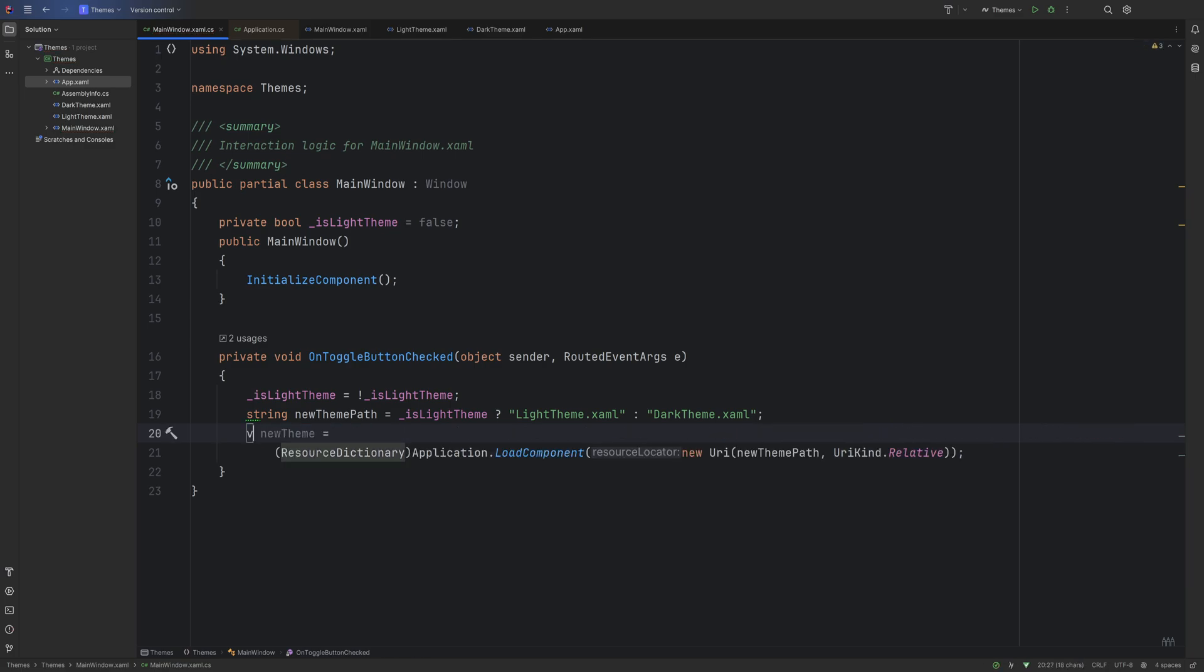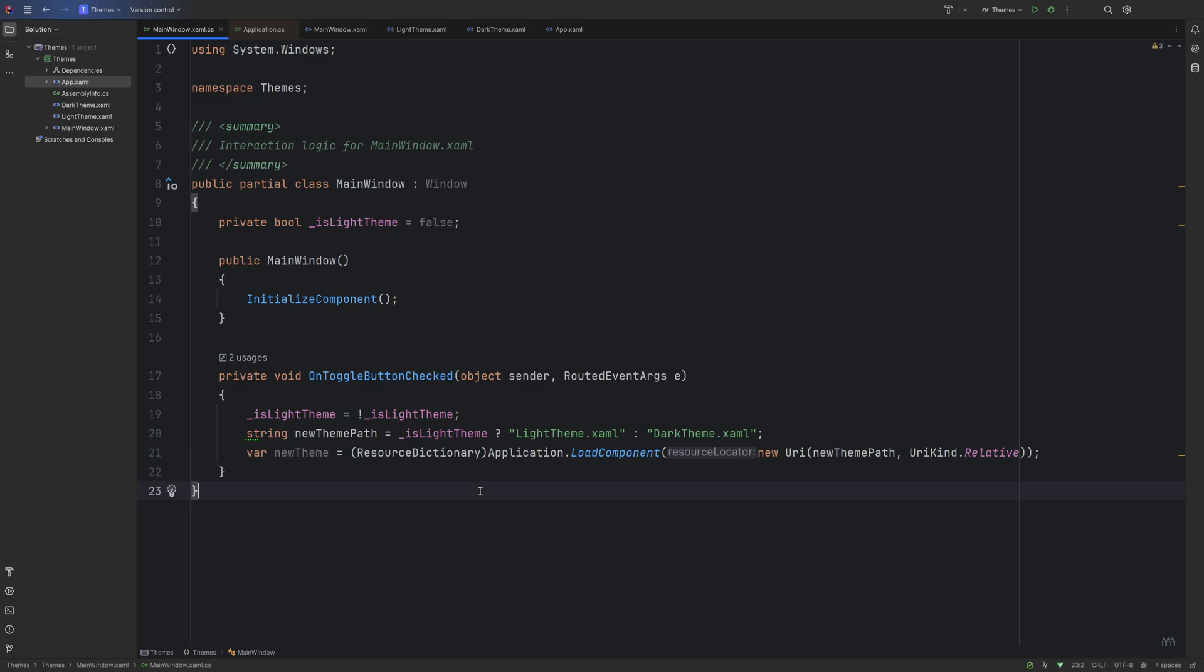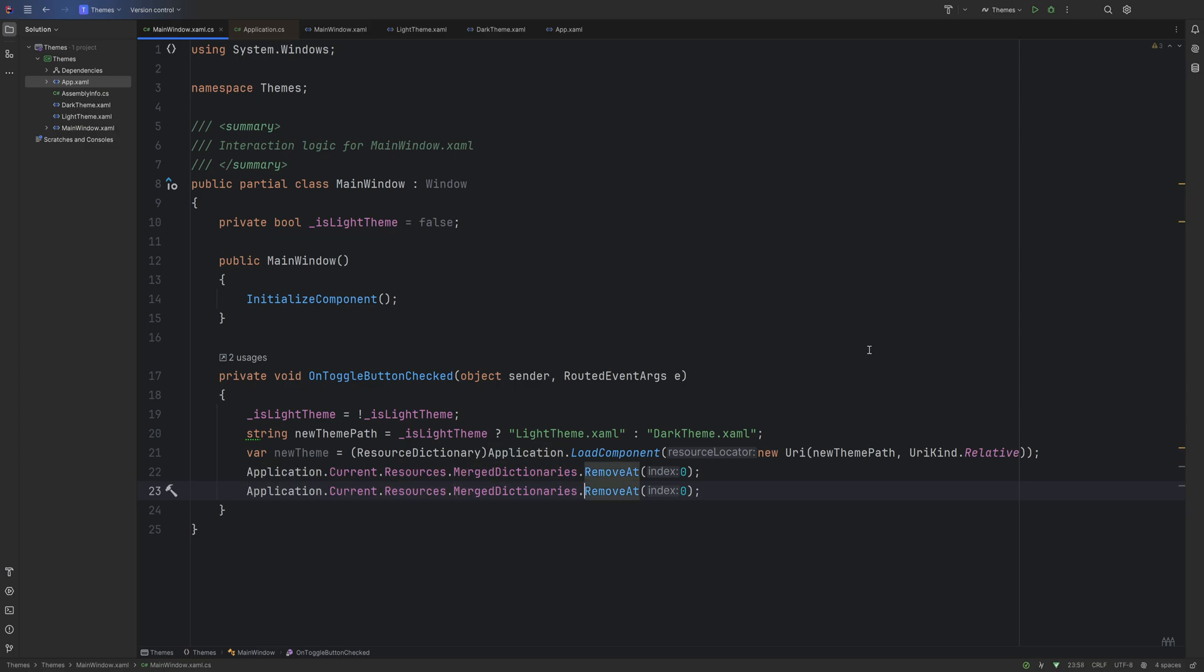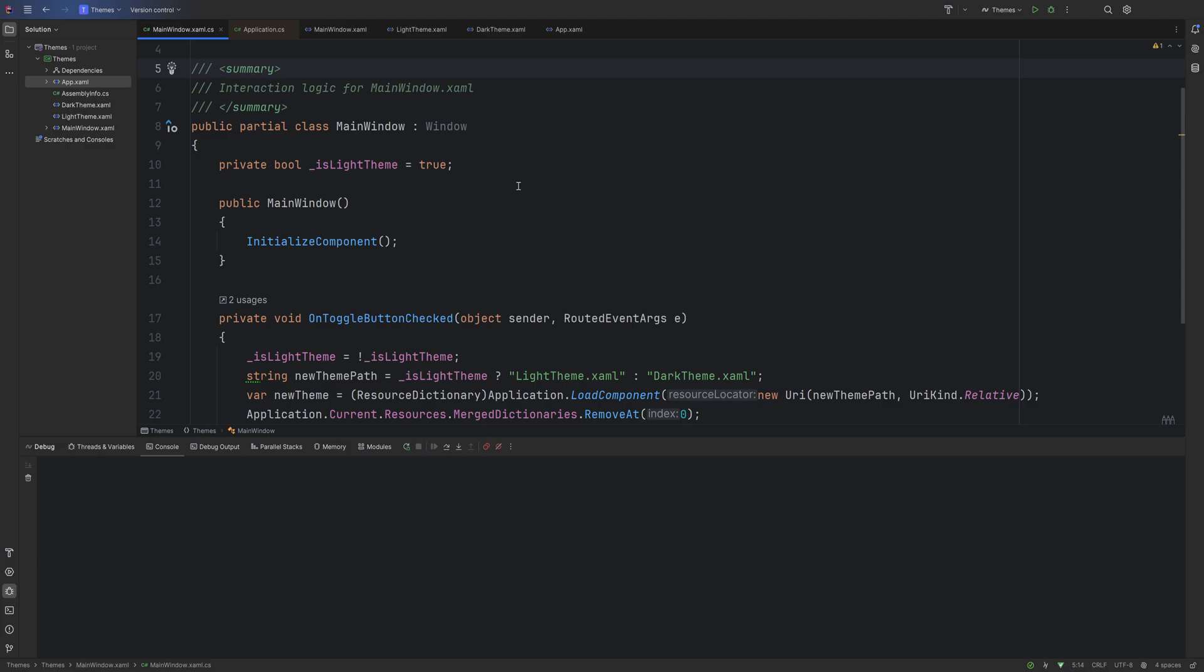Now we're going to load the component. ResourceDictionary newTheme equals Application.LoadComponent. We can cast this as a ResourceDictionary. This LoadComponent returns just an object, so let's make sure that we cast it. We're going to say new Uri, newThemePath, comma UriKind, and it's going to be Relative. Make this var so we can put it on the same line. Now we'll do Application.Current.Resources.MergedDictionaries, and we want to RemoveAt the first index and we want to add the new theme. That's literally it.